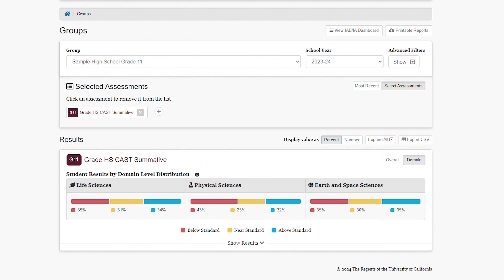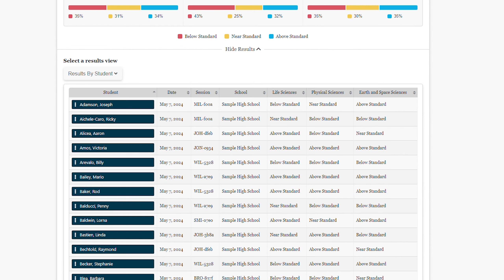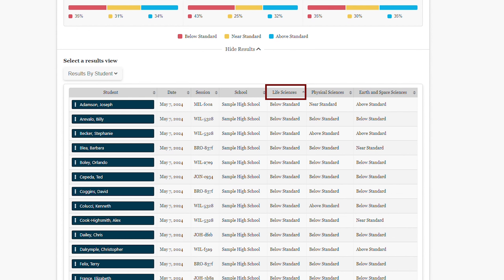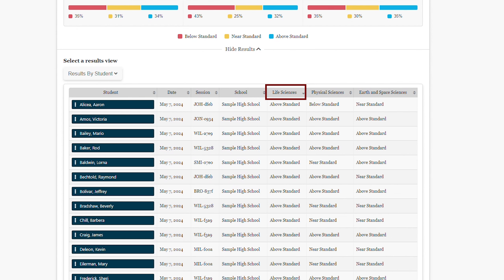If I want to see more detail about the student results, I can select the Show Results link under the student score distribution. From here, I can view the results by student. Selecting any of the headers in this view will sort the results by that column; clicking a second time will sort in the opposite direction.